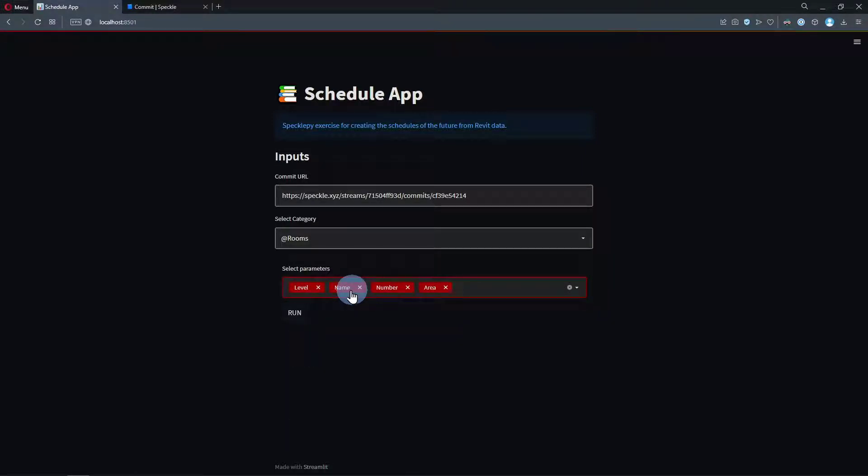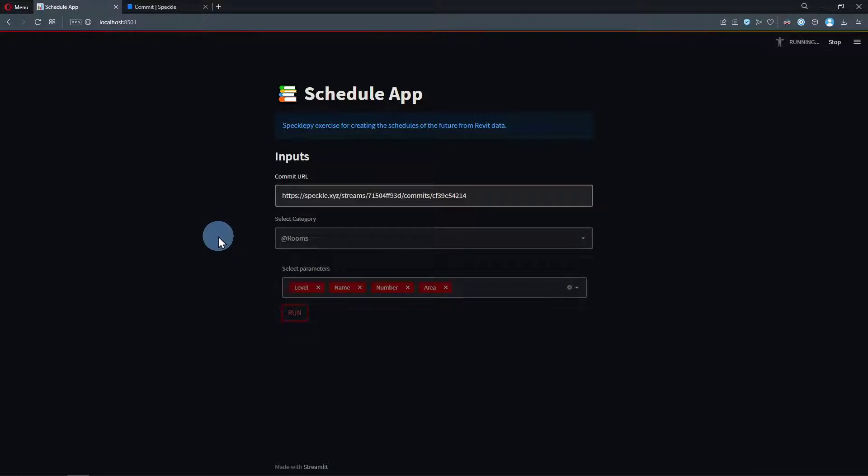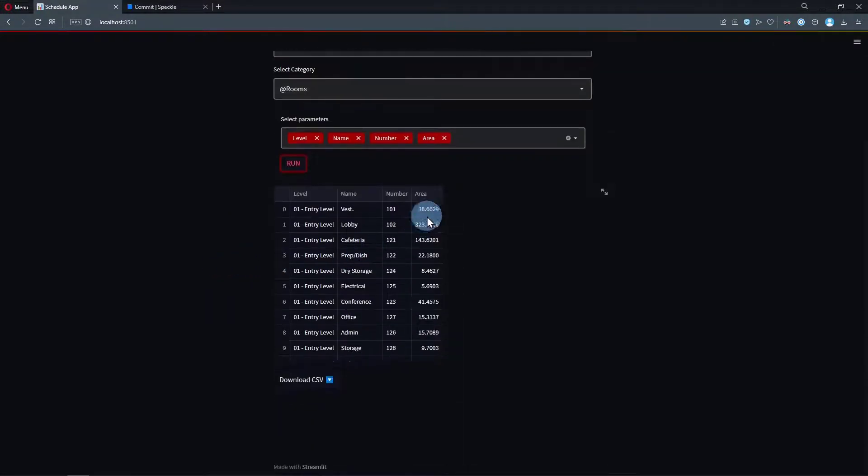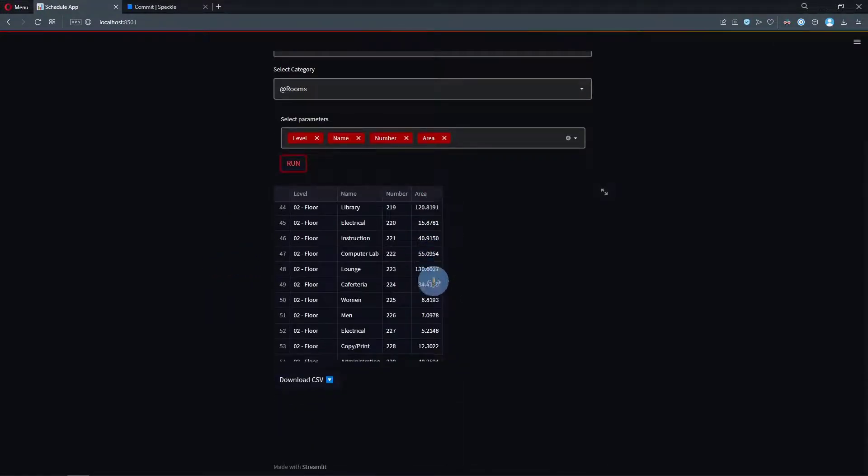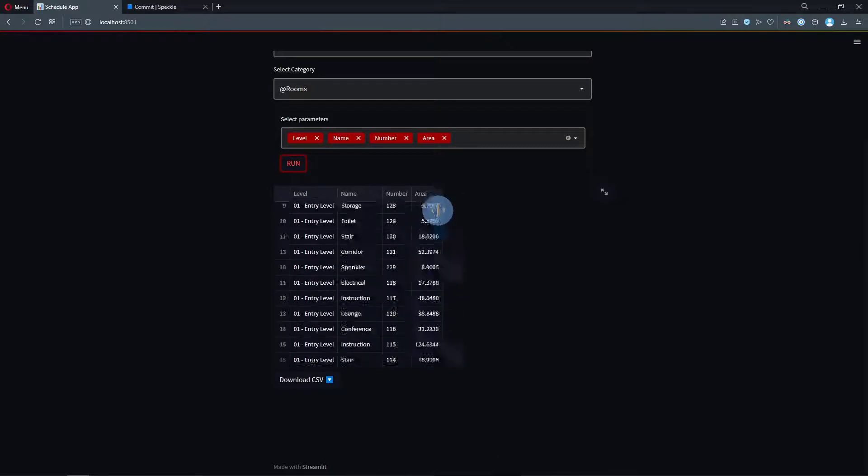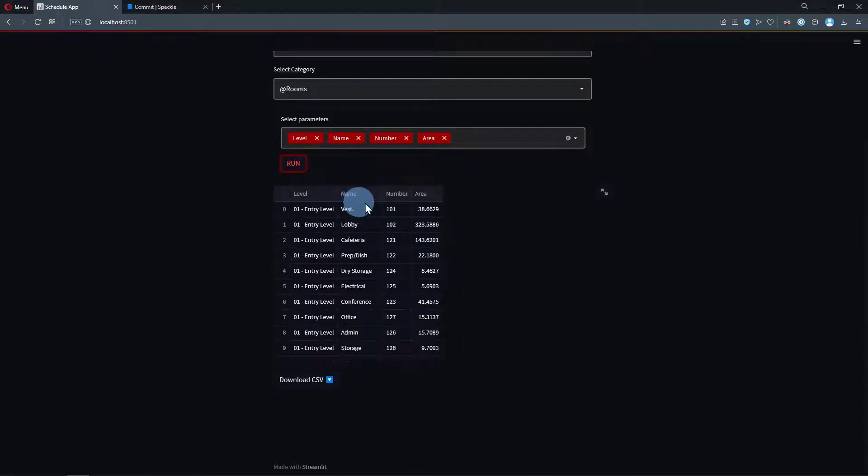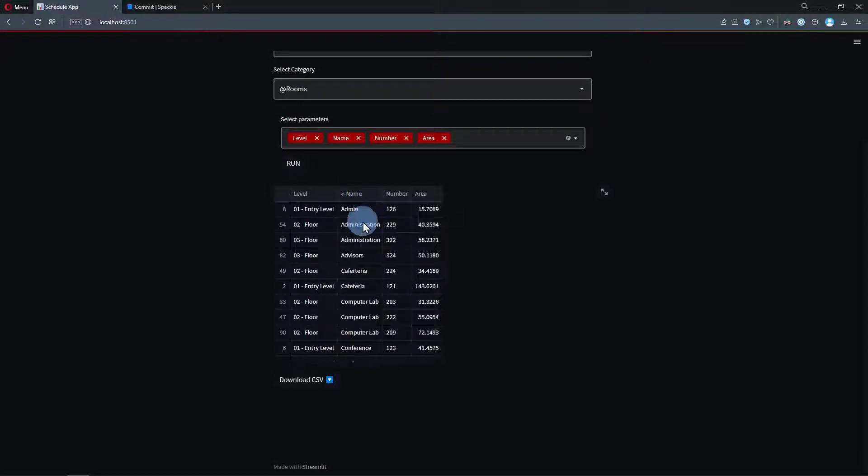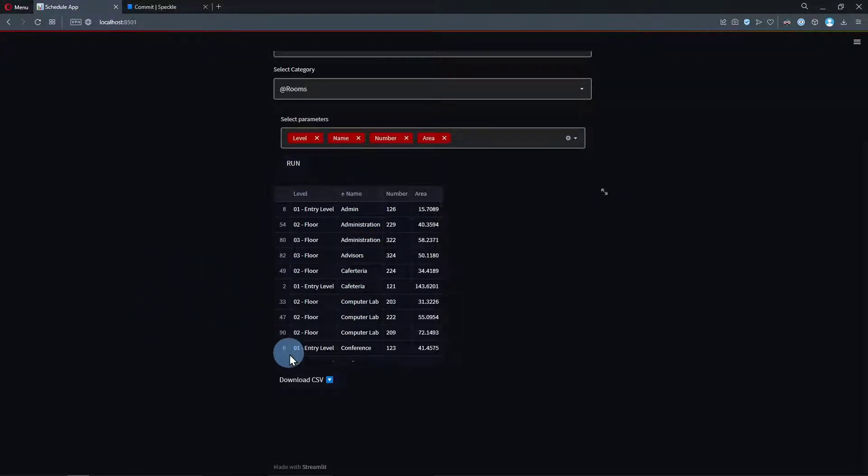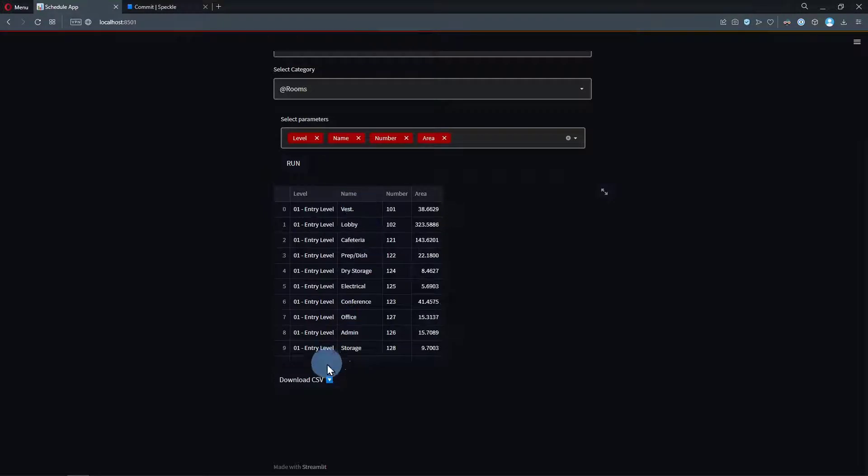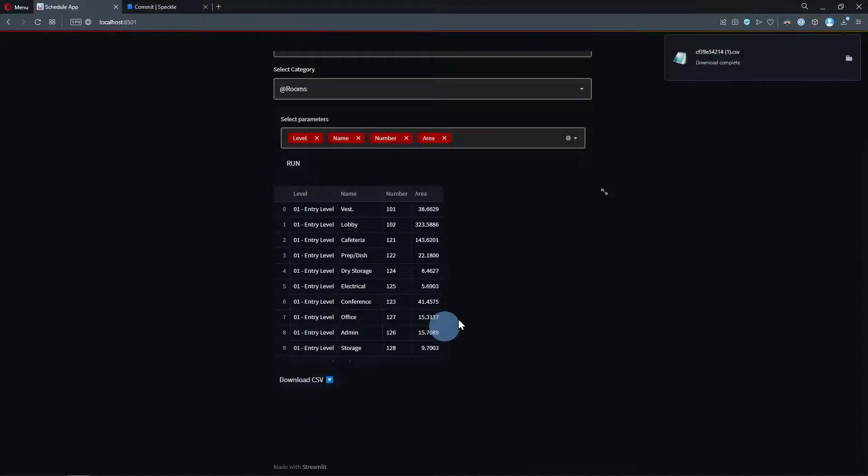Once I click on Run, I will get a table containing all the room objects from my Revit model with their names, numbers, and areas. I can sort them by their levels or name, whatever. Finally, we are going to create a button that will allow us to download this exact same data in a CSV file format.